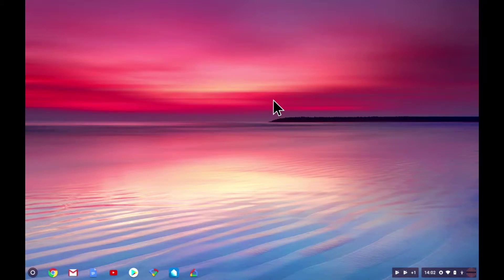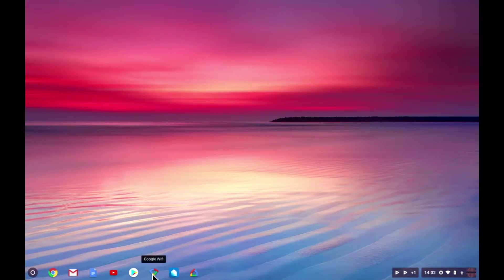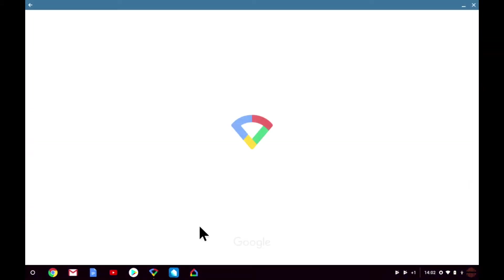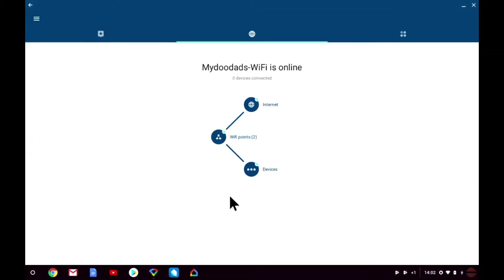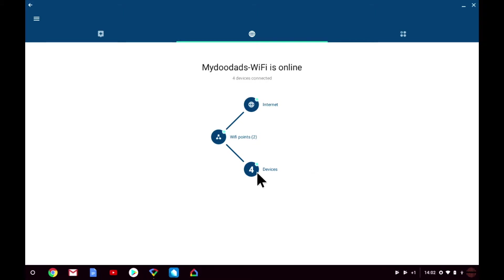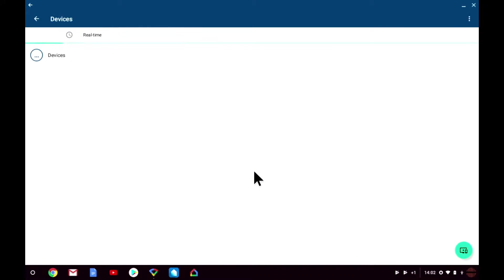As we've already created a guest wireless access point in our previous video, we can now return to the Google Wi-Fi app to look at how we can share network devices with our guests. Once the Google Wi-Fi app has loaded, we're shown the status of our Google Wi-Fi network. This includes the number of devices that are connected to our mesh network.